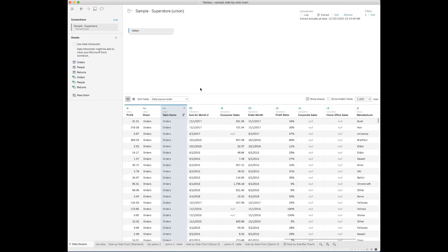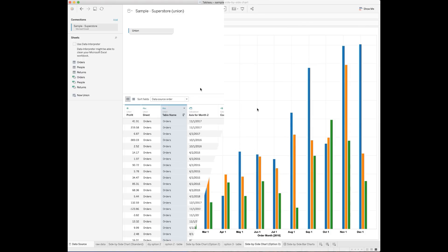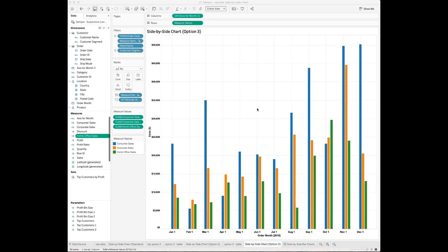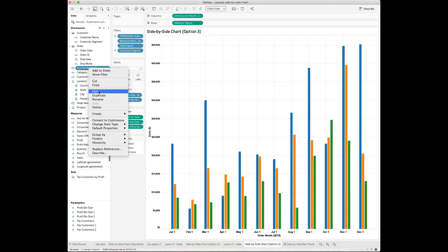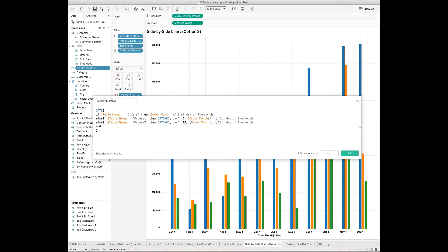We will use this field in the calculations later. Now let's go back to the sheet. We need to create a new calculated field — I call this field 'axis for month 2.' Inside the calculation, I use the if-else statement: if the table name is 'orders', then I want to show the first day of the order month. Else if table name is 'orders 1', then I want to show the 6th day of the order month. Else if table name is 'orders 2', then I will show the 11th day of the order month.